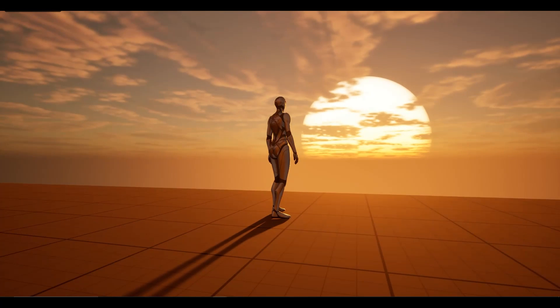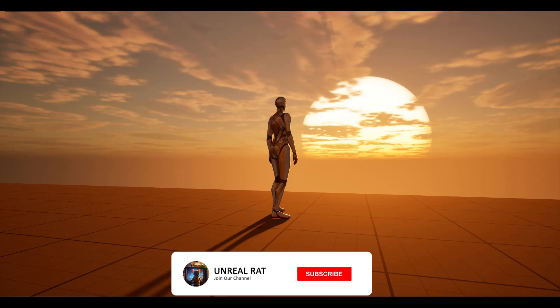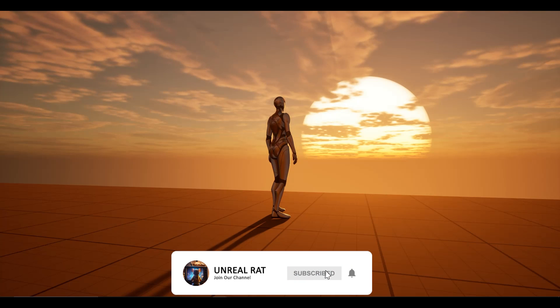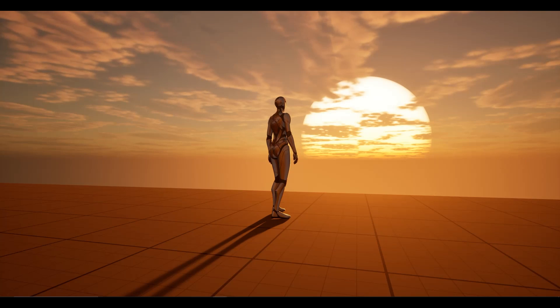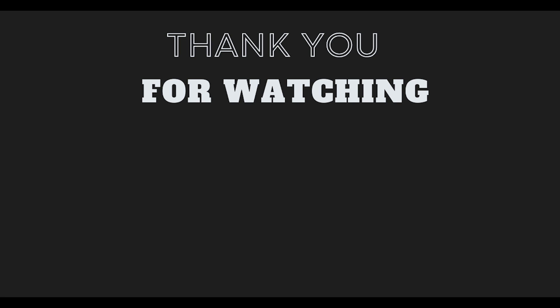That's perfect. Looks very nice. Don't forget to subscribe to my channel, like the videos and comment. See you again in the next video.